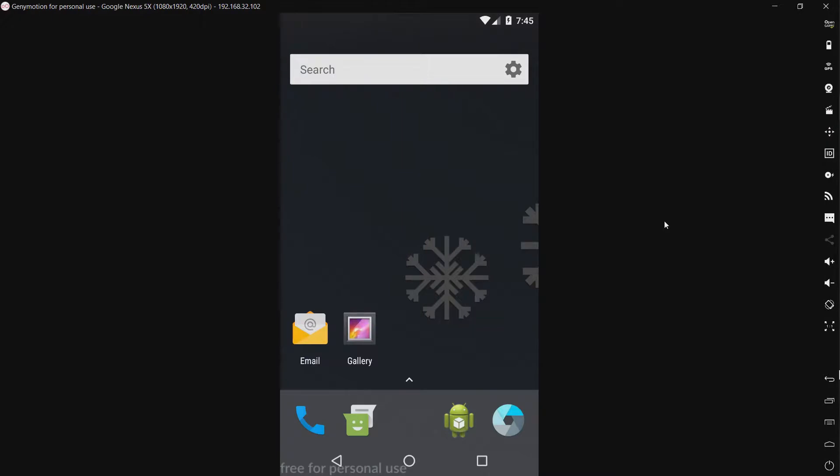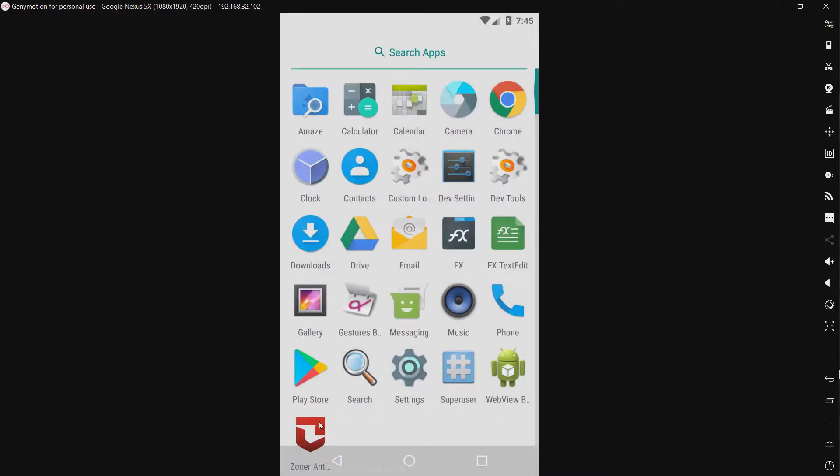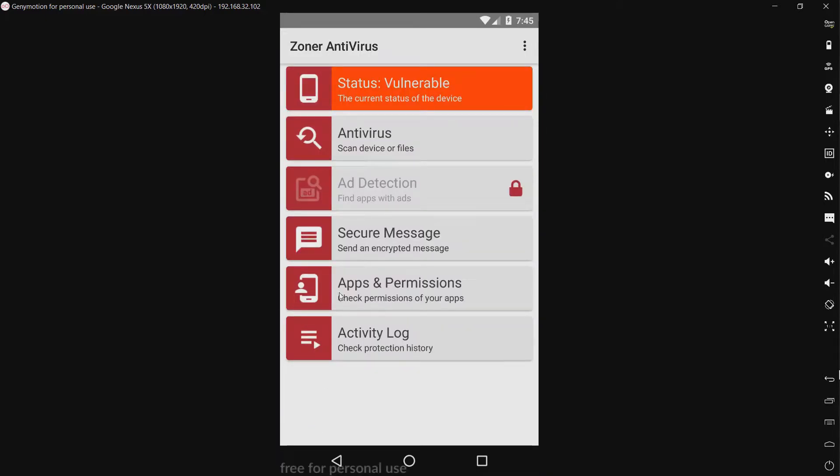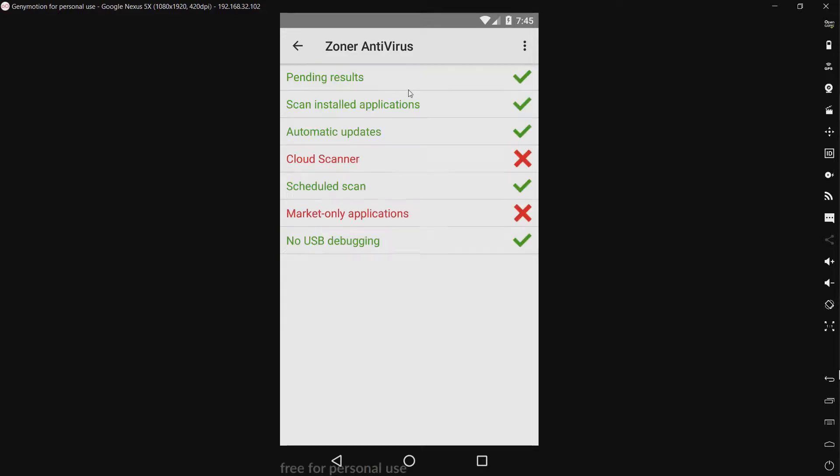Hello everyone, today I'll be taking a look at Zoner Antivirus. As you can see, the status right now is vulnerable. I just installed this, so I'm a little confused as to why it's saying this. Let's take a look. It appears the cloud scanner needs a Zoner account.